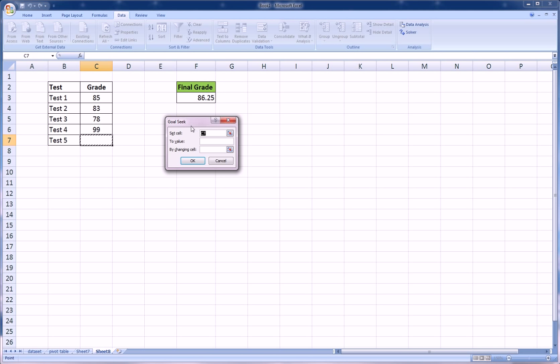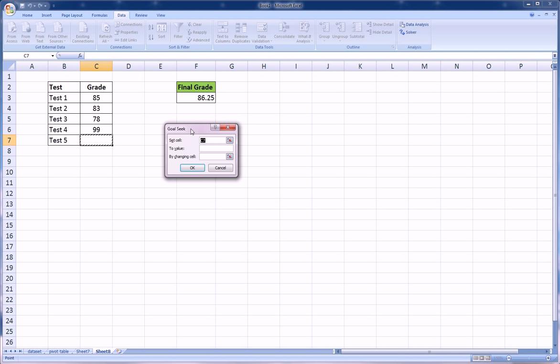It's really simple, it's got three parts. The Set Cell is the goal cell, the cell that you want to achieve a certain number, and that will be in our case cell F3, our final grade.